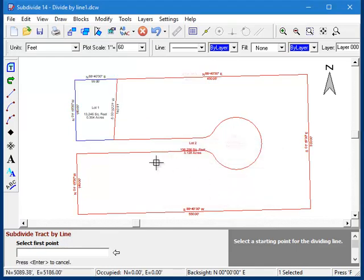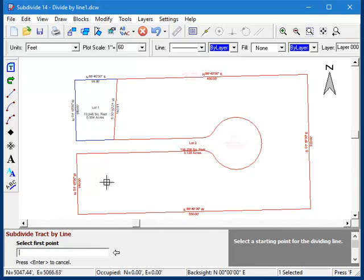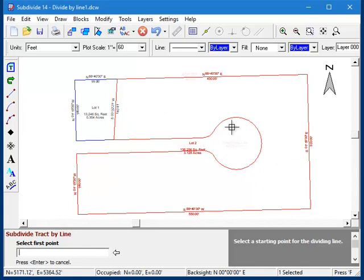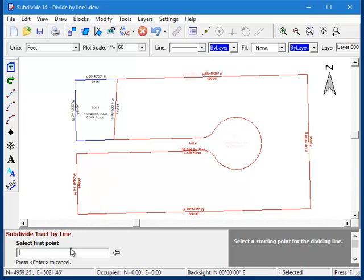And now as you can see, we have two parcels: one right there and then the remainder here. Notice that this remainder is still highlighted and the program is once again prompting us for the starting point for another dividing line.